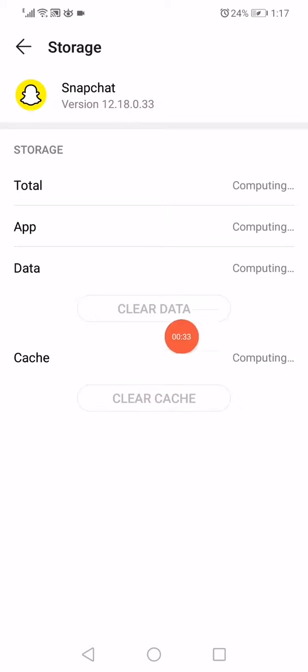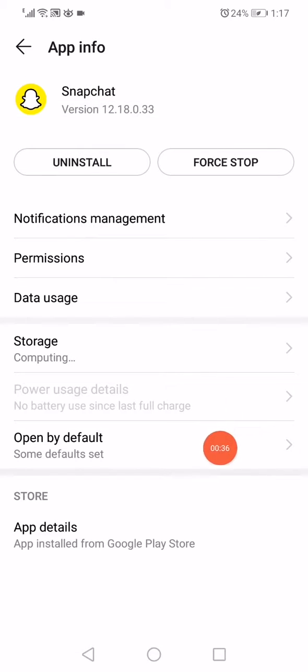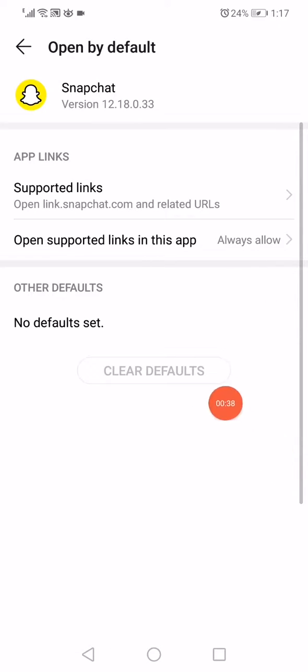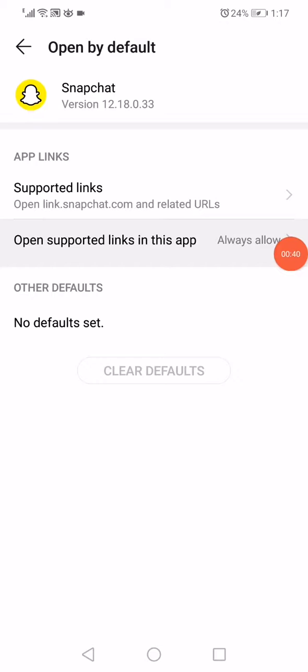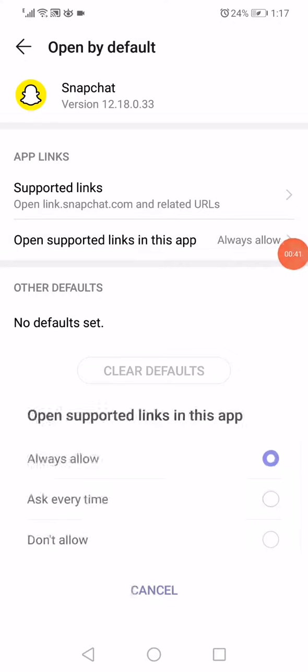Click on Clear Cache and Clear Data. Go back, click on the Open by Default option, then click on Open Supported Links.